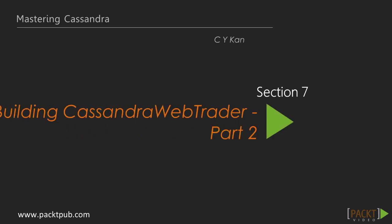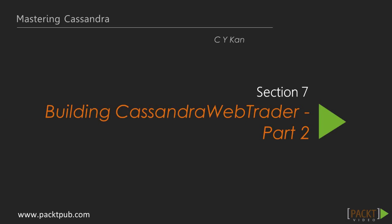Welcome to the 7th section of the Mastering Cassandra video course. In the previous section, we quickly built up some fundamental functions for the application, such as charting, web responsiveness, and so on.